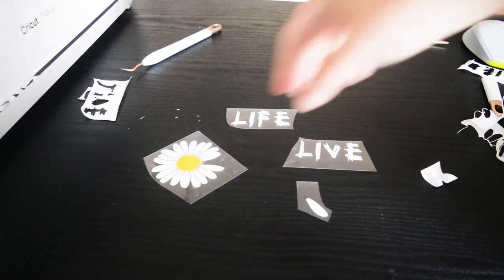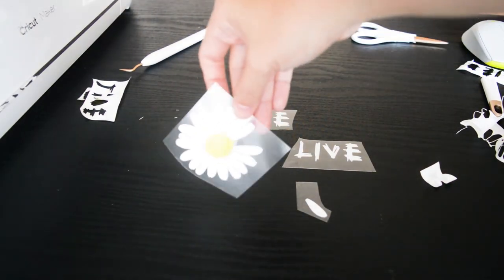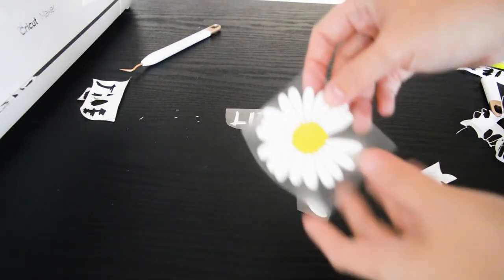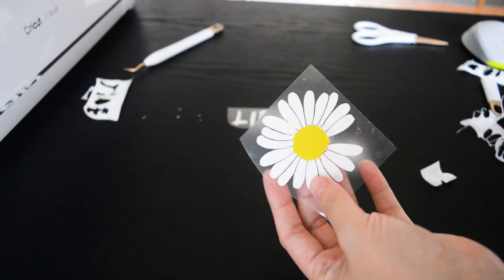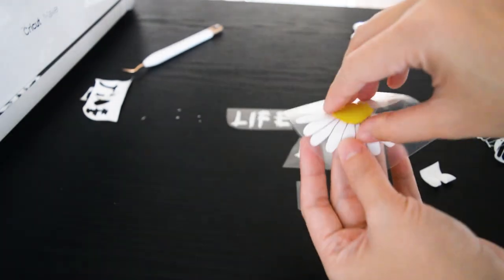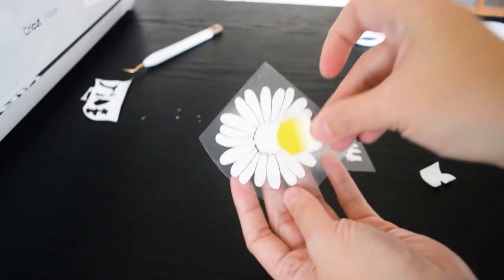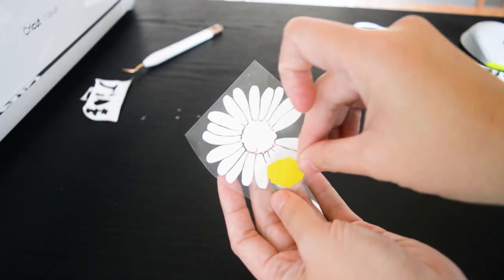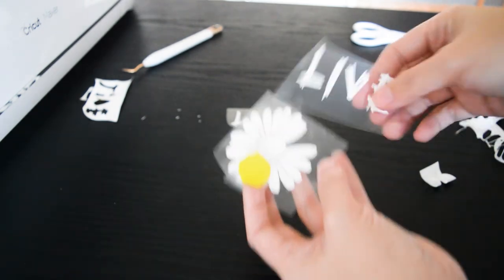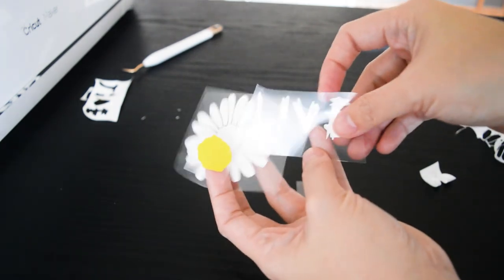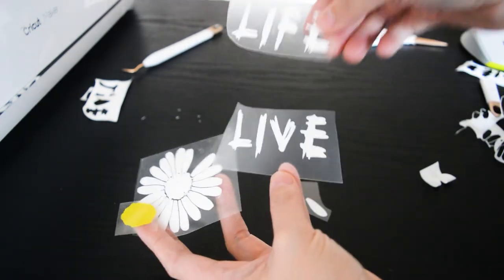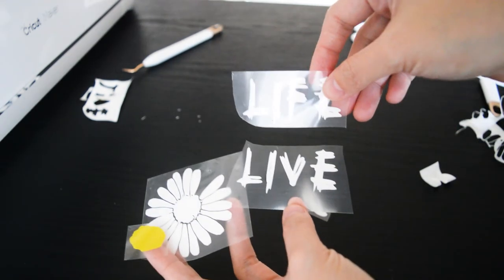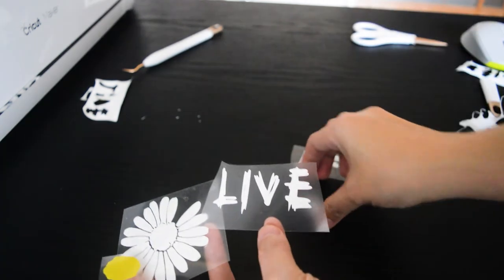This will be the final result. So, you have here. This. This. And the live. And the petal.